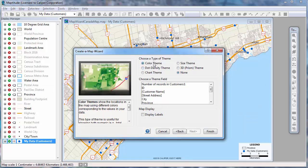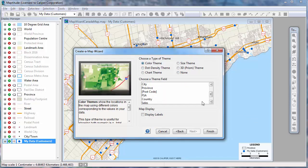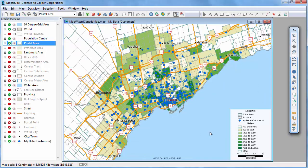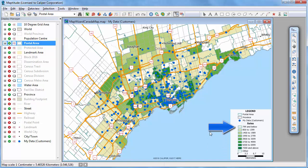Maptitude offers a number of ways of illustrating the data on a map, such as with color heat maps, charts, and dot densities. You can see with this color theme where the sales are highest, shown with darker shades, and where sales are lower.